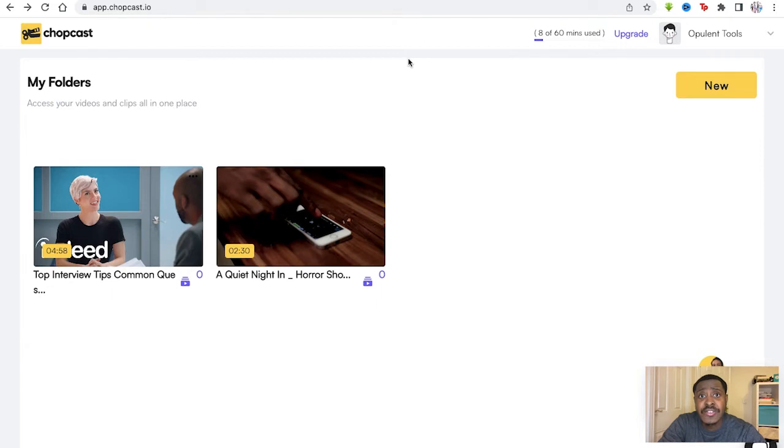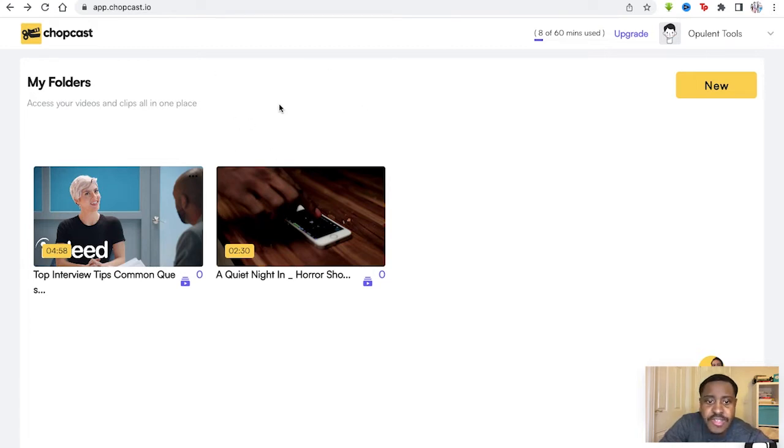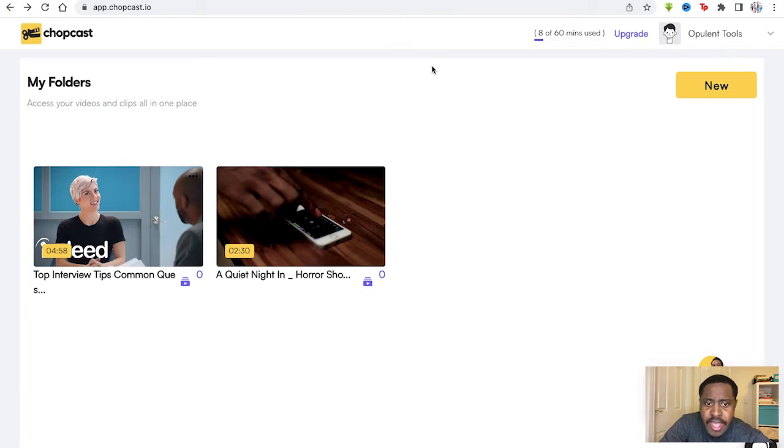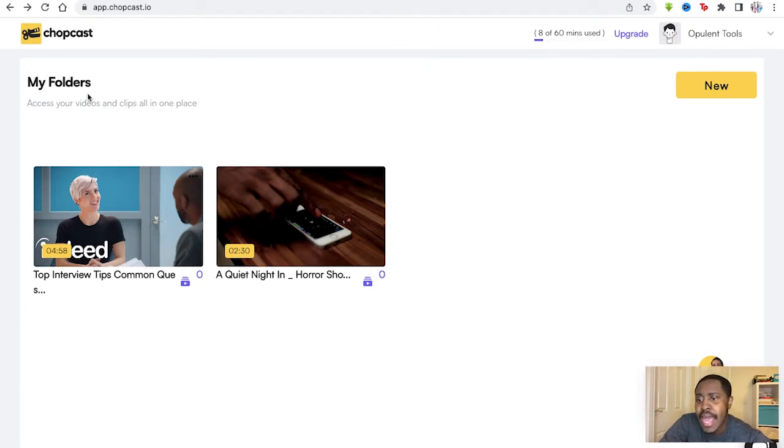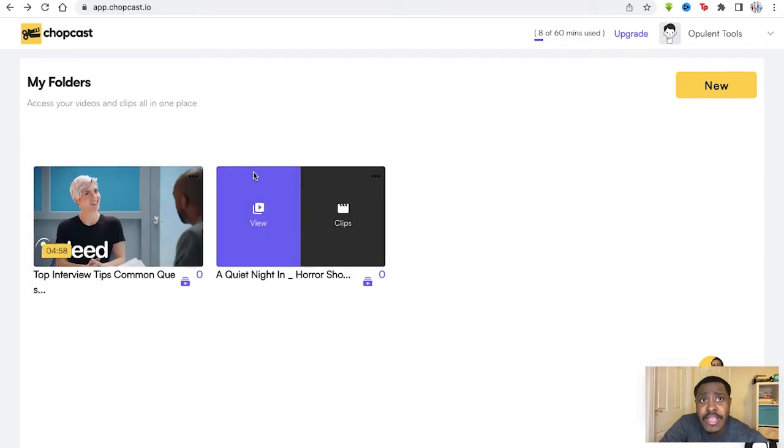ChopCast is a software that allows you to cut long-form content into shorter clips to post on your social media. Now once you first sign in, you have this dashboard page. This dashboard page doesn't have much, it'll only have either your folders or your clips that you've uploaded yourself.